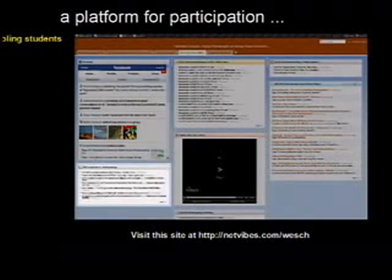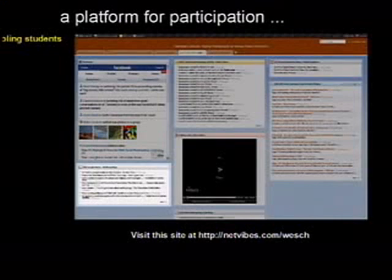Down here we have a Google News aggregator that's bringing in all the latest news on anthropology. This is an intro level course, so news is kind of appropriate for them. A lot of them aren't really ready to see the latest research articles. I still put those up here, but for the most part they mostly just read the news articles.